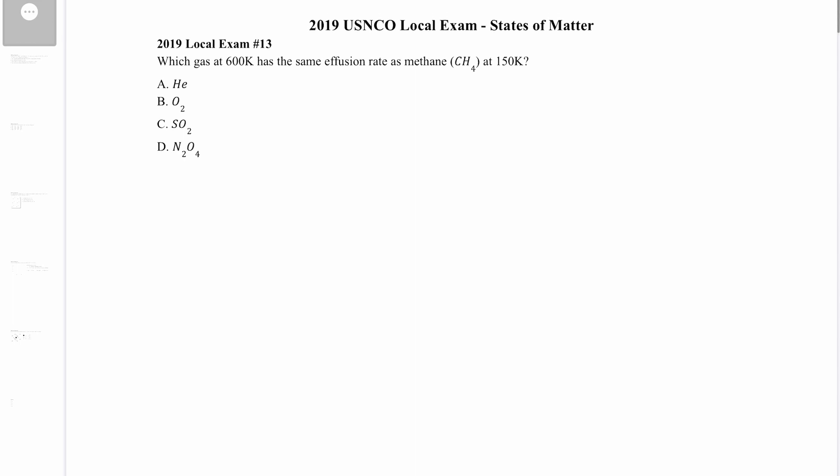Welcome to the 2019 US NCO local exam, States of Matter section. This covers questions 13 through 18. Let's get started with question 13: which gas at 600 Kelvin has the same effusion rate as methane CH4 at 150 Kelvin?